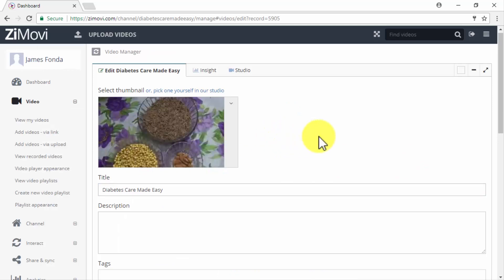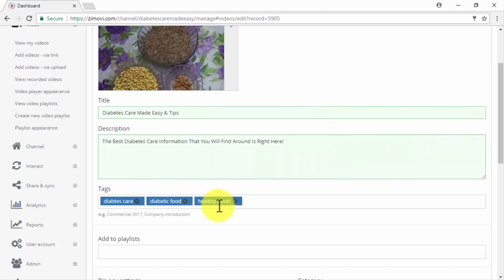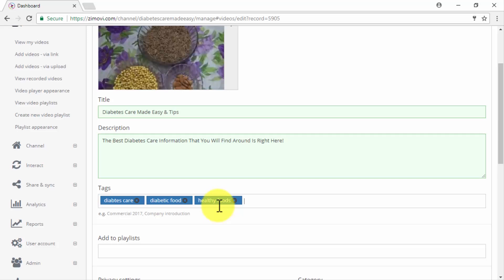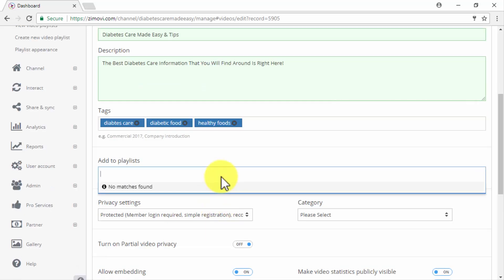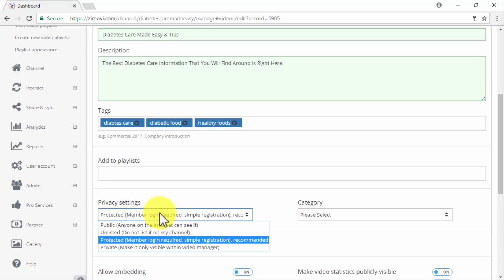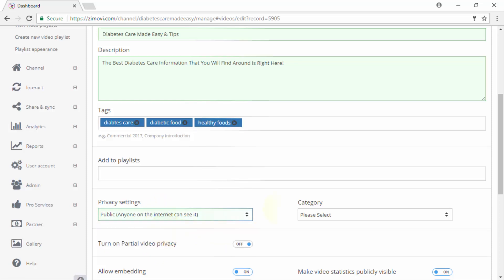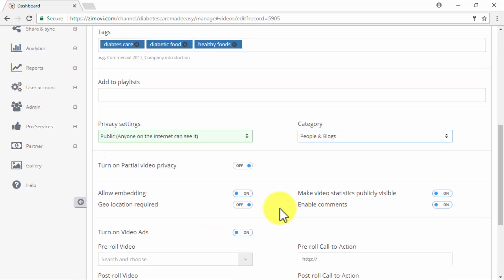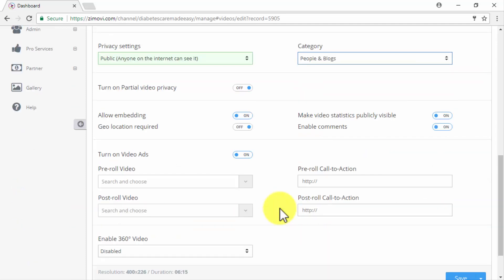You will have three tabs available at this stage. In the first one you will be able to edit your video's basic information which includes the title, the description, and the tags. You can add it to a playlist and you can choose between different privacy settings including public, unlisted, protected and private. After you select your video category we recommend you to leave all the settings as default but you can edit them if they don't fit your needs.